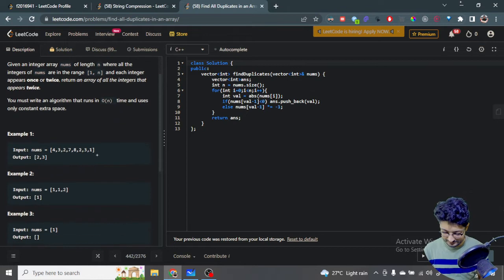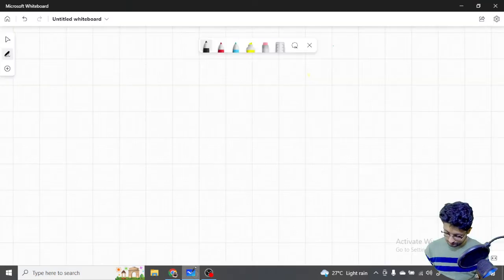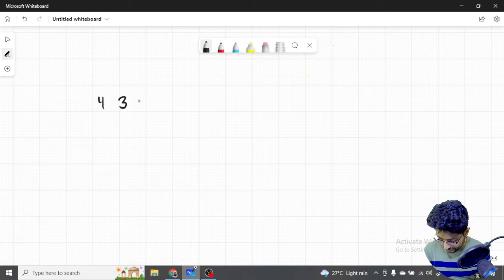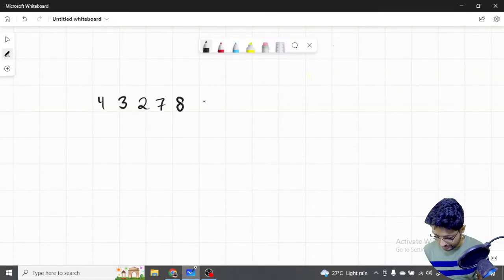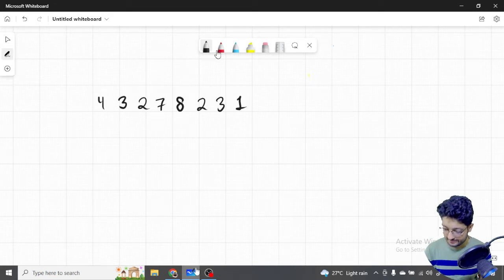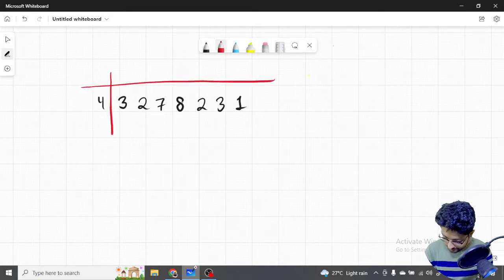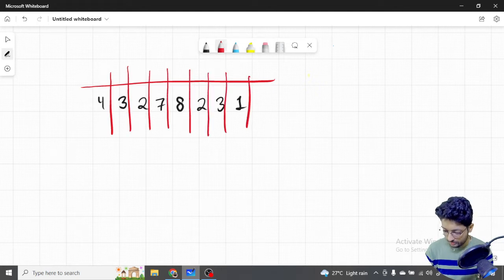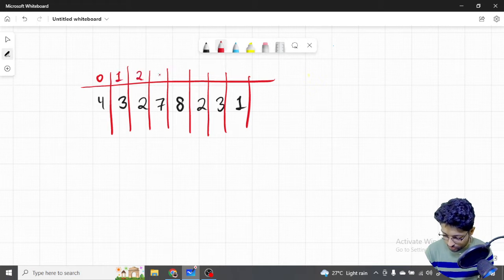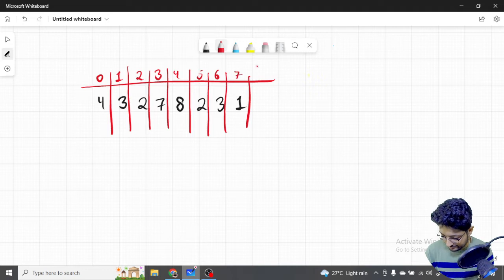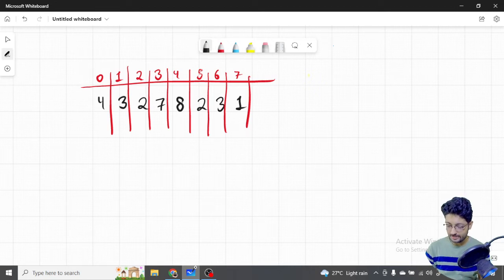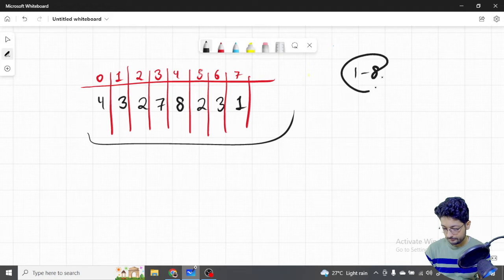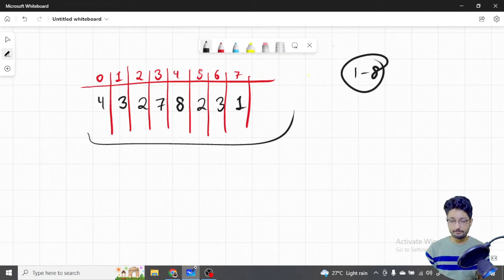Let's take an example: the array is [4, 3, 2, 7, 8, 2, 3, 1] with indices 0 through 7. Since there are 8 numbers, n equals 8, so all numbers will be in the range from 1 to 8. Let's label each element with its index to make the walkthrough clear.